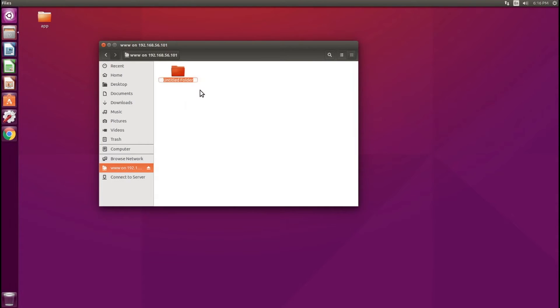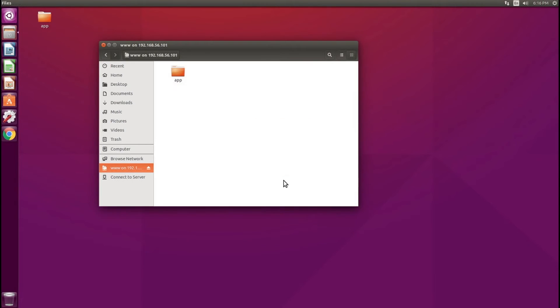I'm going to create a new folder here and call it app. As you can see, that folder is now created. I'm going to pull up the virtual machine now.